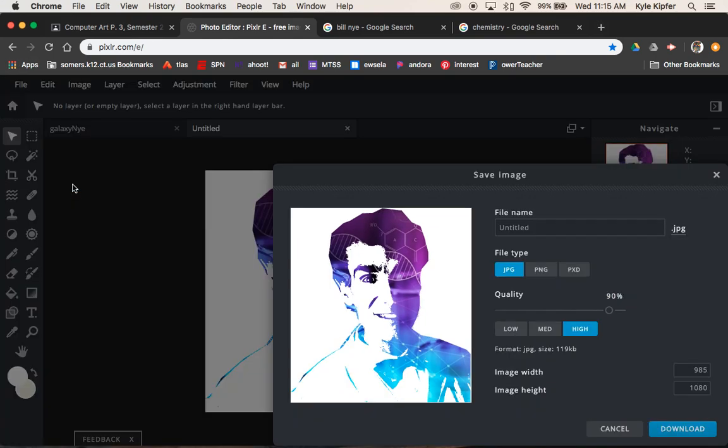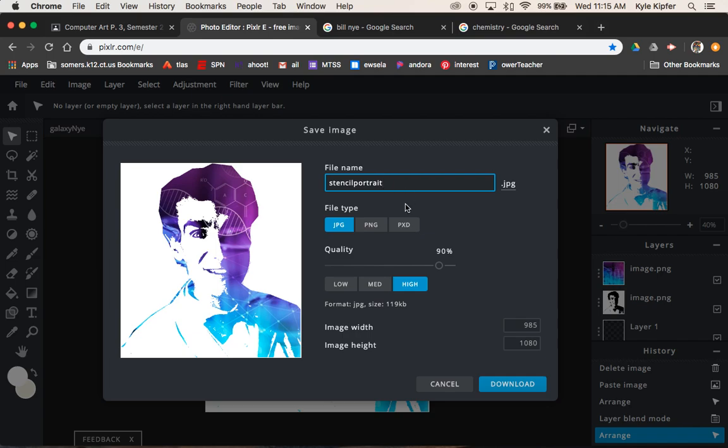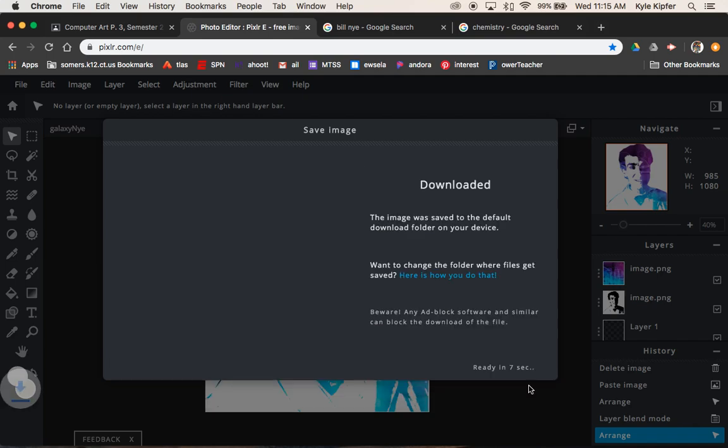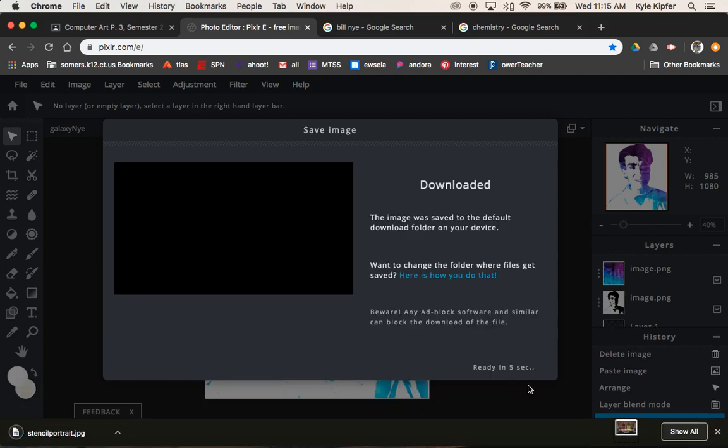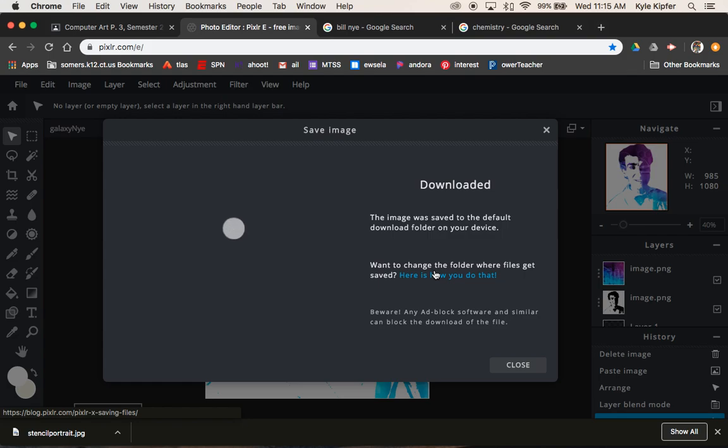File save. We'll call this stencil portrait. File type JPEG or whatever works. And high quality is always important. We'll hit download. Make sure that this file gets in your Google Drive and ultimately onto Google Classroom.